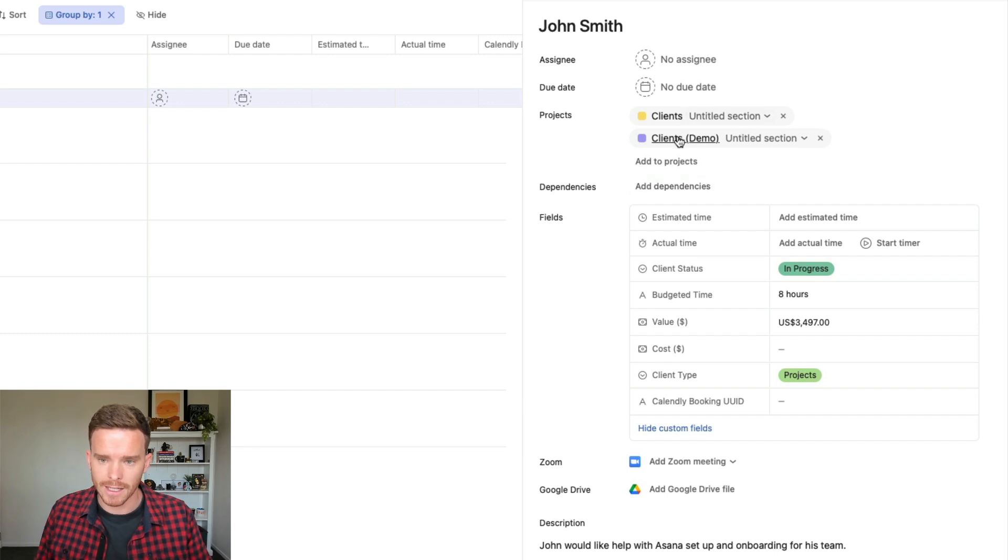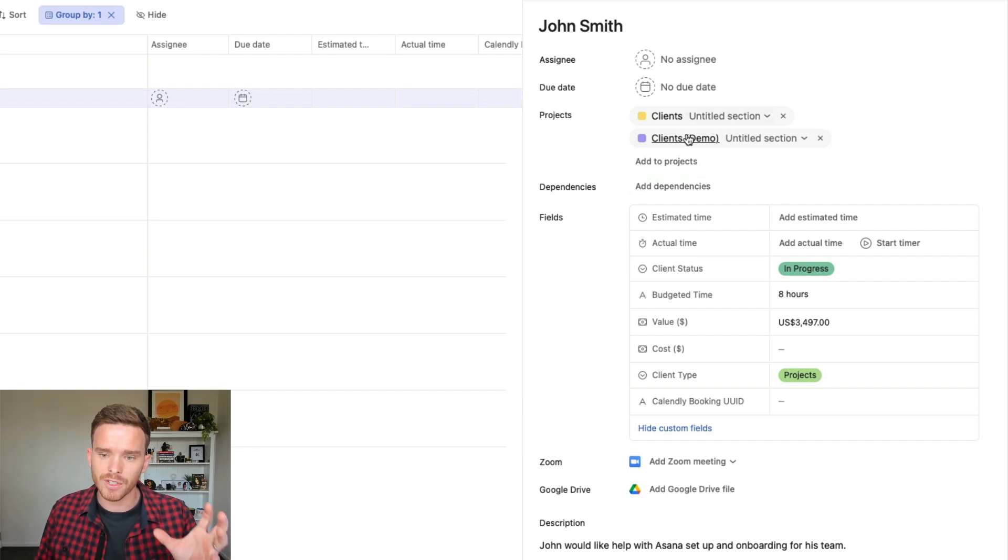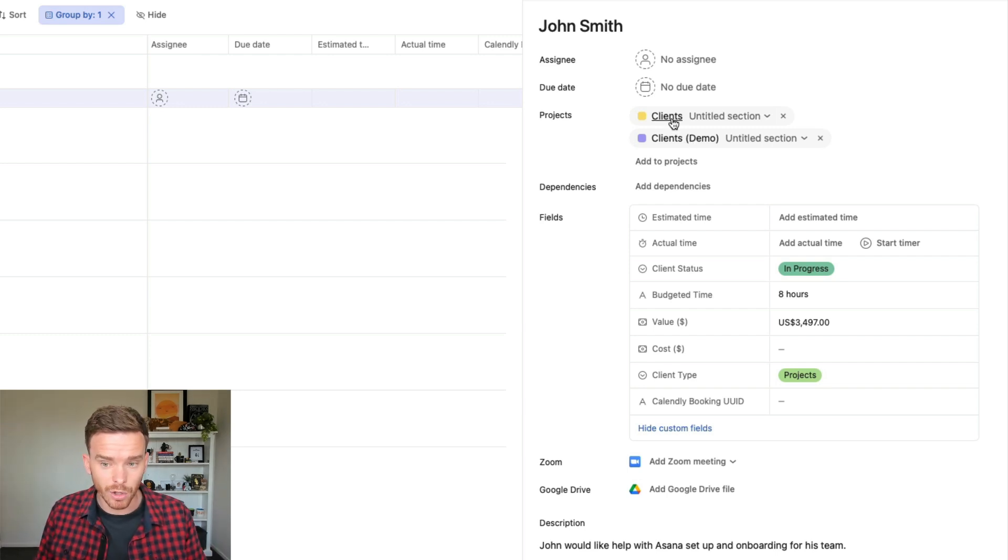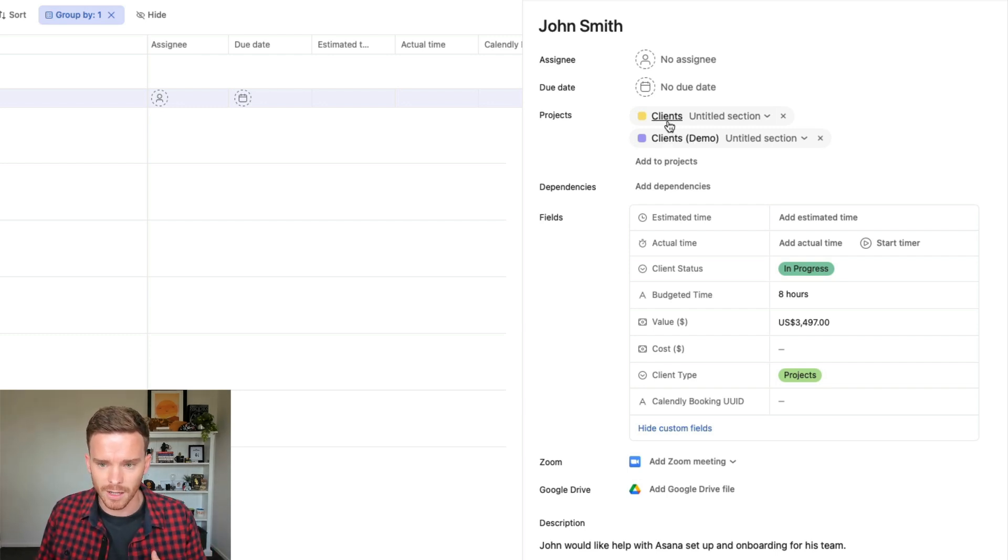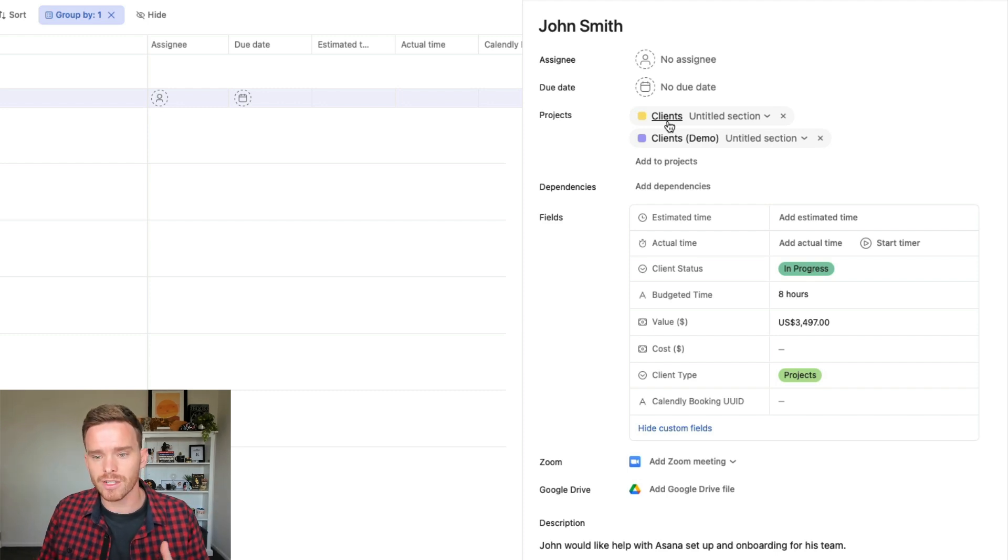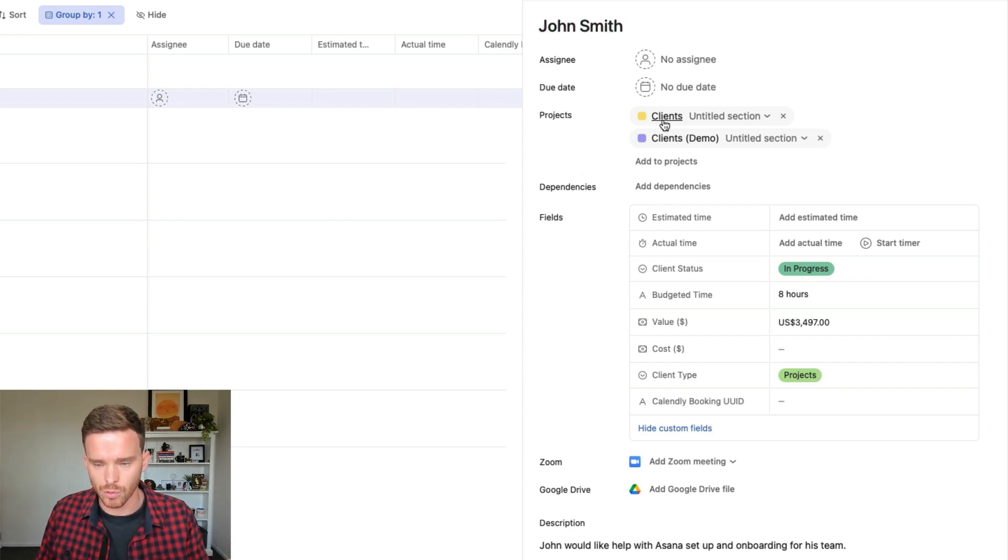I've added this client to our client's demo project, this one here. But because I want to show you some Zapier automation, which is tied to our client's project, I've multi-homed this task. But for our actual clients, we only have our client tasks living in the actual client's project.